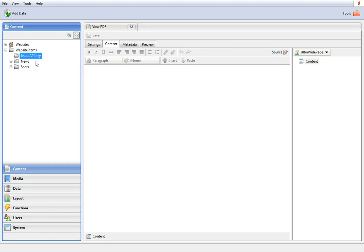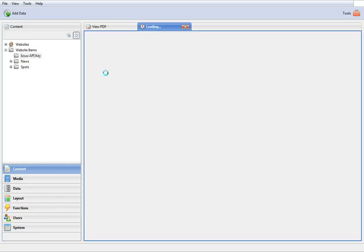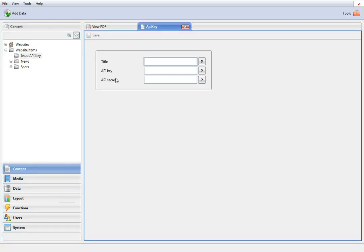And this is where you need your Issue account to obtain your API key. But first, add a new data item here and type a user-friendly title for the key. Next, go to the Issue website.